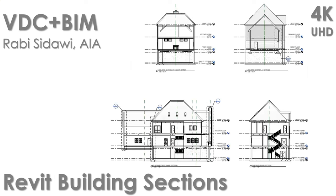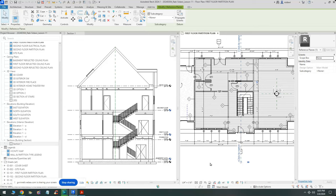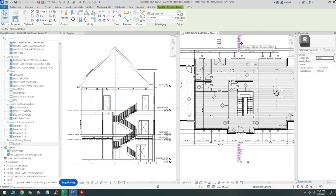Welcome back. If you enjoyed this video, please subscribe, add a comment, and smash the like button to support this channel. I started talking about sections — we have created a section at this location in the building, which you see the result on the left-hand side.